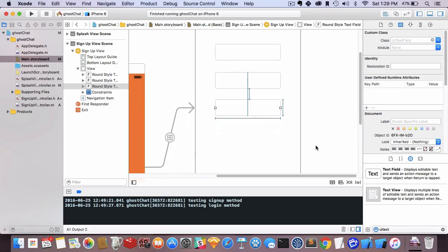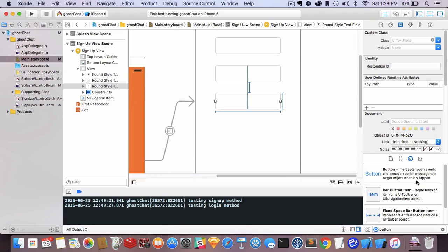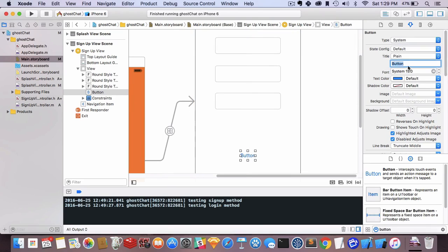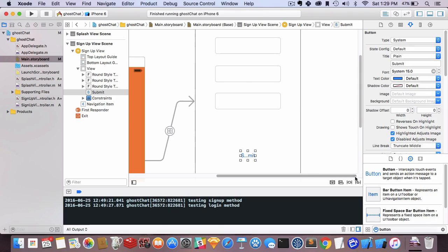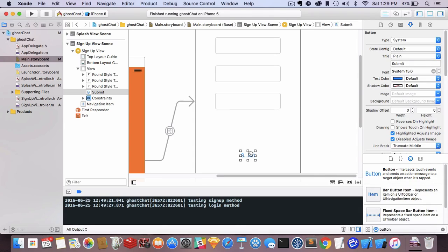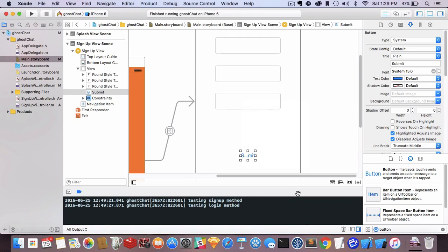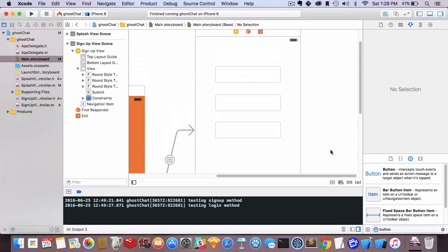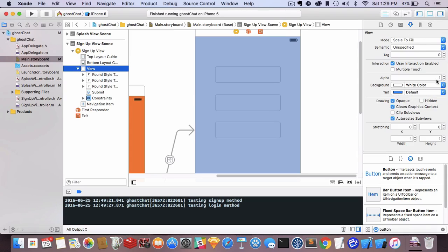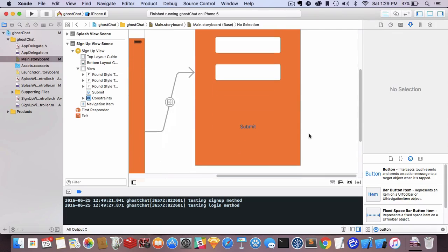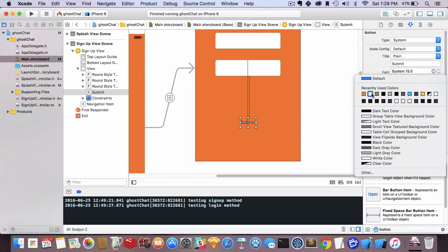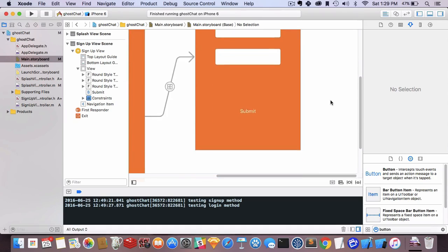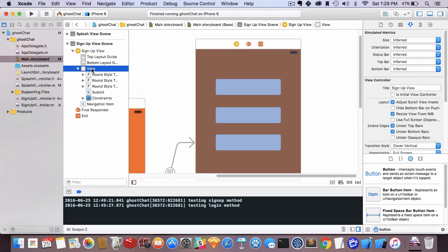Now we need a submit button. We're not going to make this fancy yet. I didn't add any constraints and updated frames, which is why it went away. Let me add center horizontally and vertical spacing. Let's make the background of this view orange and make the button white so it pops.